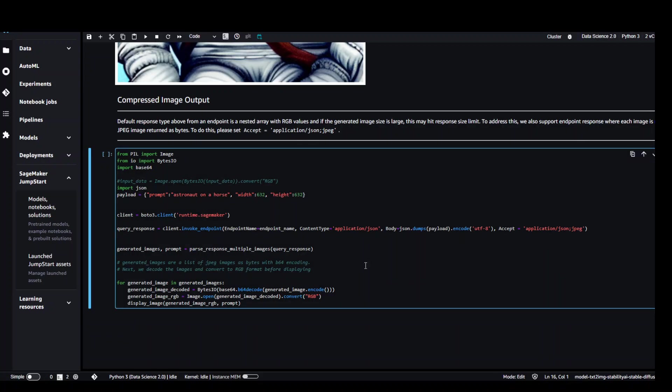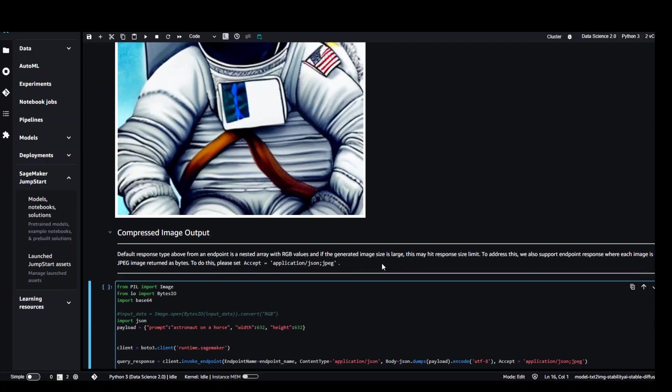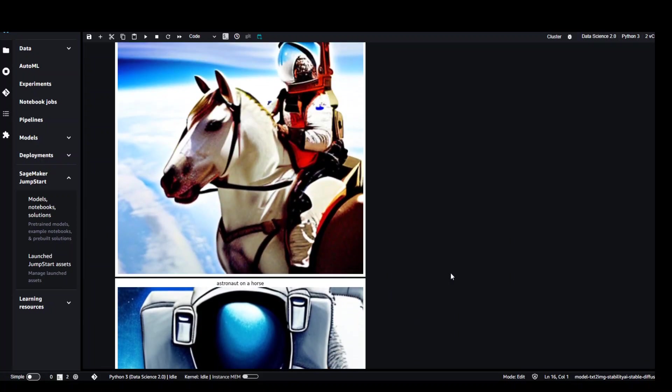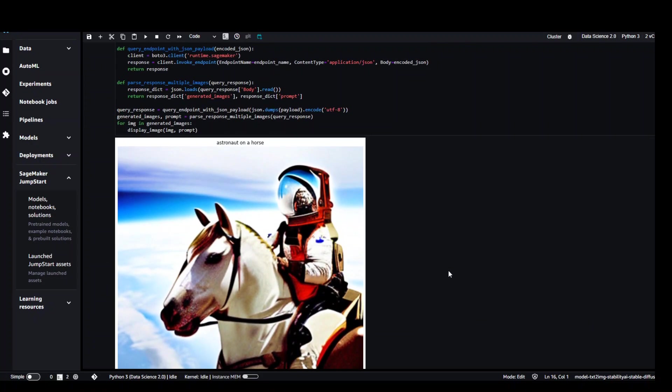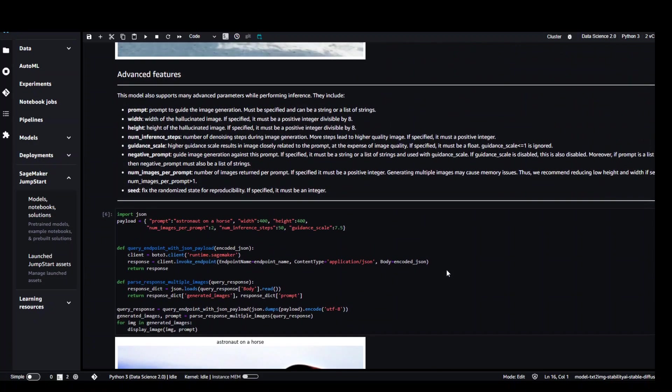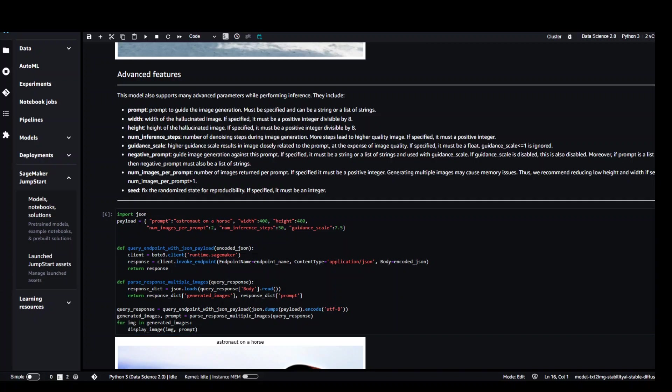So this is how you can use Stable Diffusion in AWS SageMaker with different prompts of your liking and you can generate images as you please. I hope that you enjoyed it. If you have any feedback, please put it in the comment section. And if you like the content, please consider subscribing to the channel. Thank you very much.